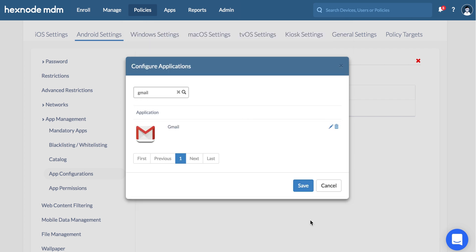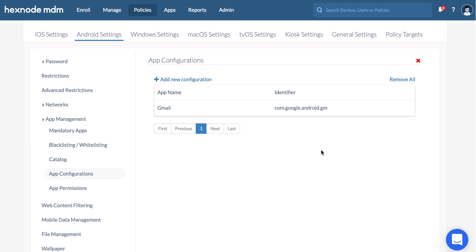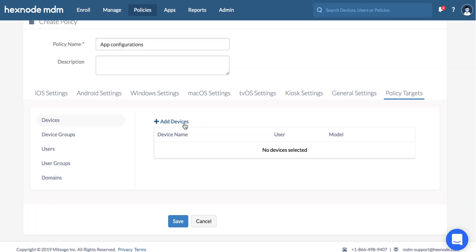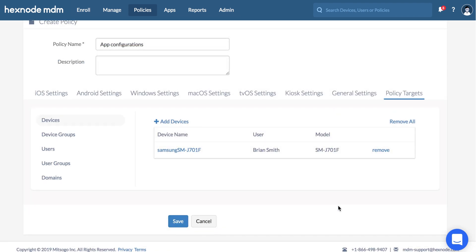Configure the app and hit Done. Make sure to associate the policy to the target device and Save.